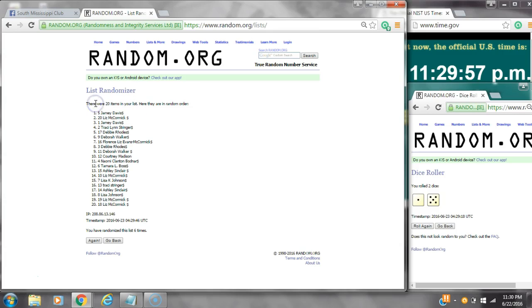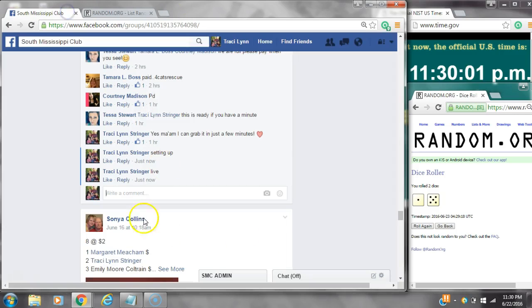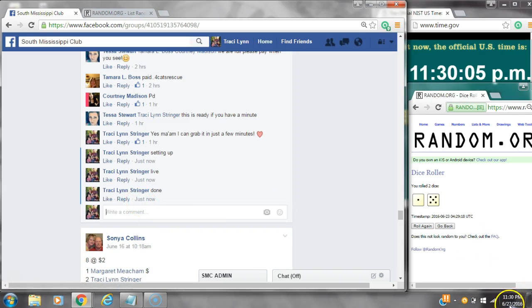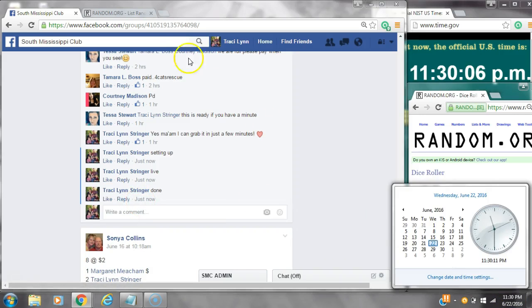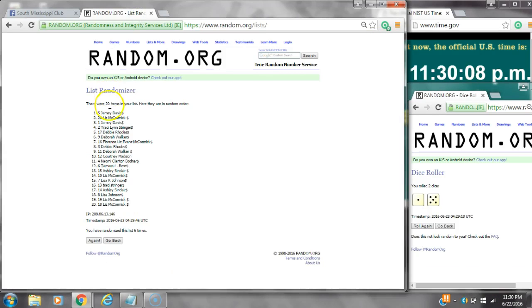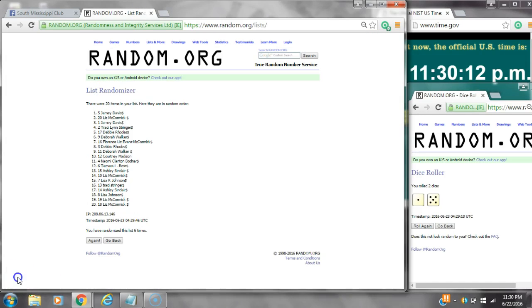There were 20 items on the list and we've randomized six times. Dice spot number one did call for a six. We are done at 11:30. It's 11:30. Congratulations. Spot number five, Miss Jamie Davis, and spot number 20, Miss Liz McCormick.